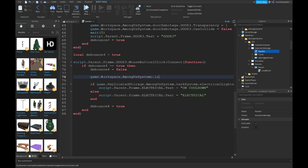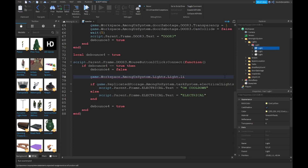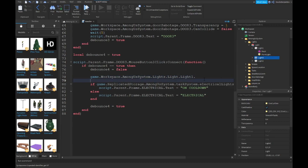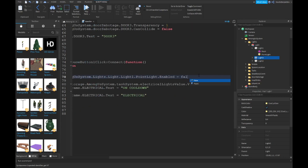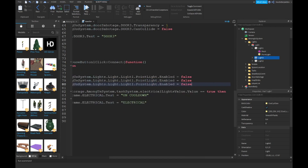Set `workspace.AmongUsSystem.light.light1.PointLight.Enabled = false`. Copy this line and paste it two more times - instead of light1 make it light2 and light3.